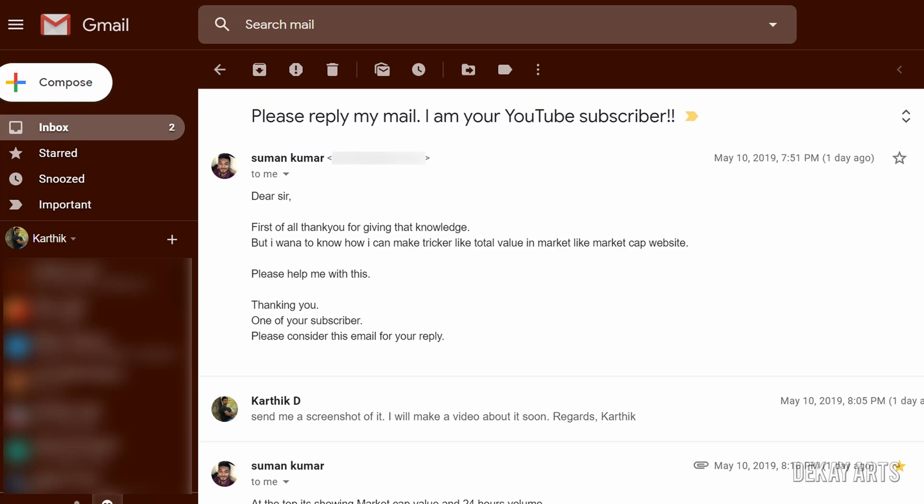Welcome back. This video is created in response to a request from Suman Kumar to create a website using CoinMarketCap widgets. Before we begin, I just want to mention that you don't have to call me sir — you can just call me Karthik. I'm just a random guy on the internet, so calling me by my name is fine.